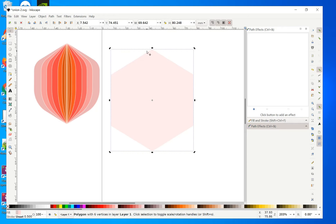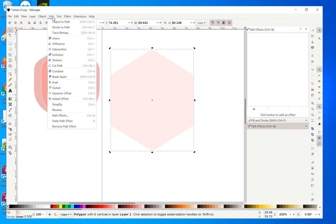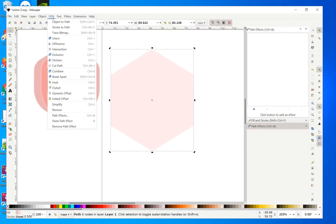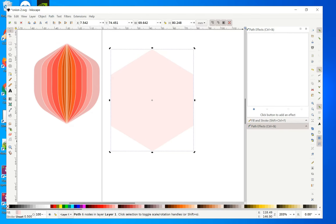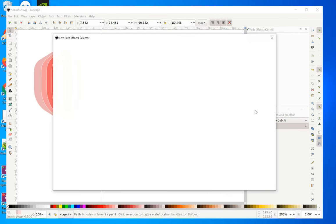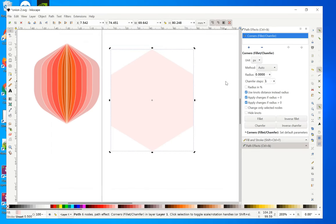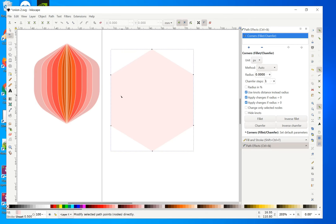The next thing we want to do is smooth these corners a little so that we have the right shape. To do that, first go to Path → Object to Path, then go to Path → Path Effects. When the dialog opens, click the plus button and choose Corners. Then go to the node tool and you'll see the nodes.